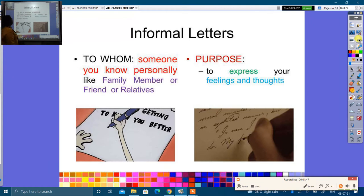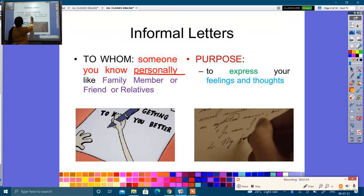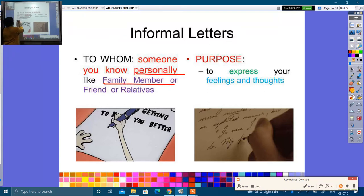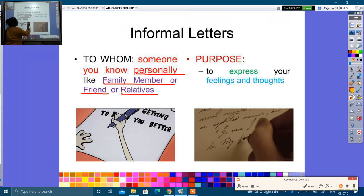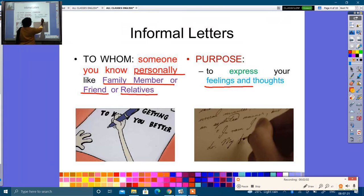In informal letters, you write to someone you know personally — like a family member, parivar ke log, or friends or relatives — to express your feelings and thoughts.